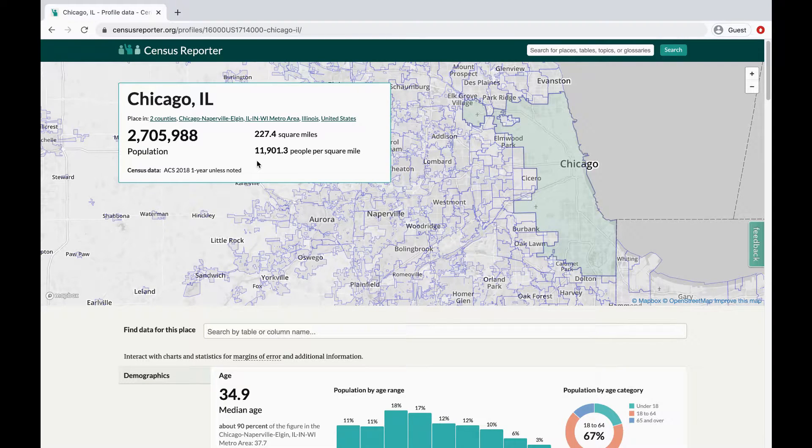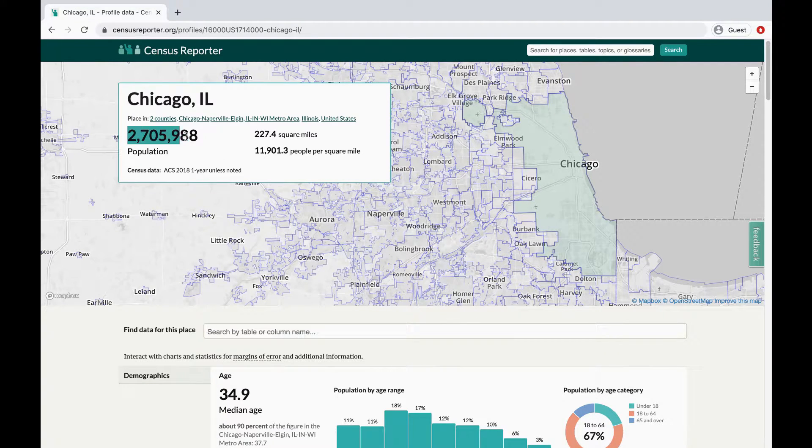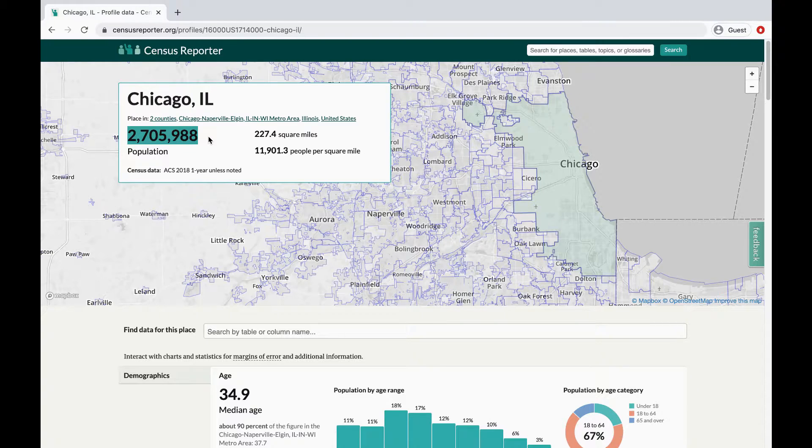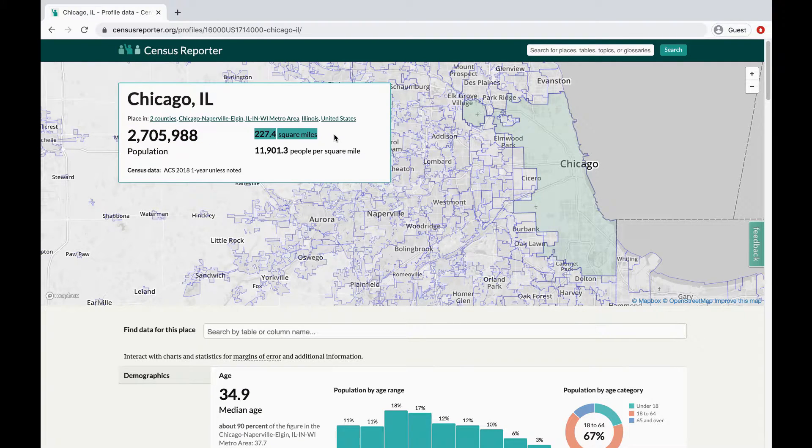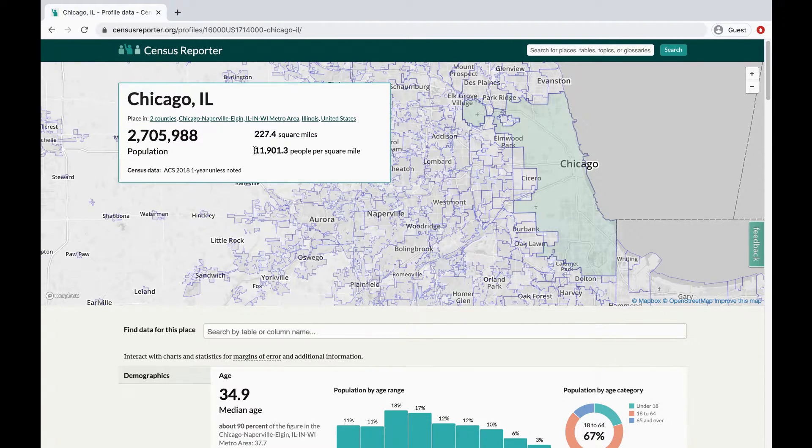At the top of each profile page, you'll see a population count for the given area, the size of the area, and its population density.